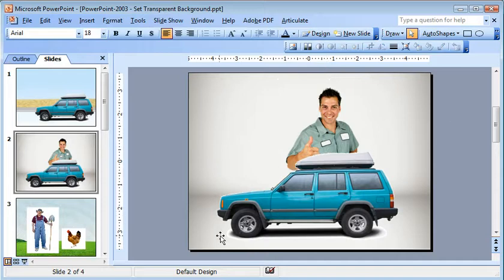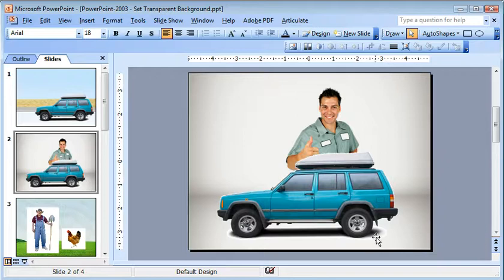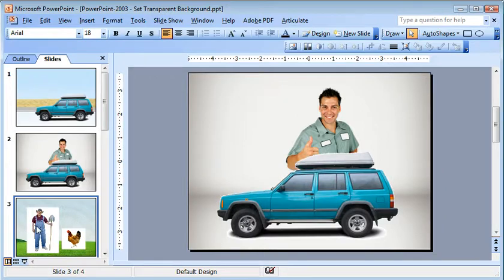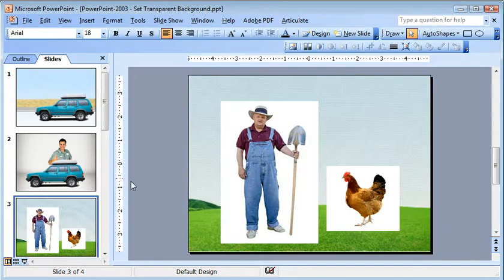And especially when you start working with off-center, off-color backgrounds, the set transparent really starts to work. And just a final example here.